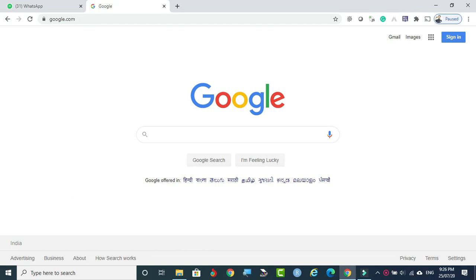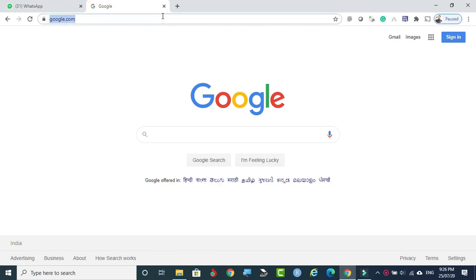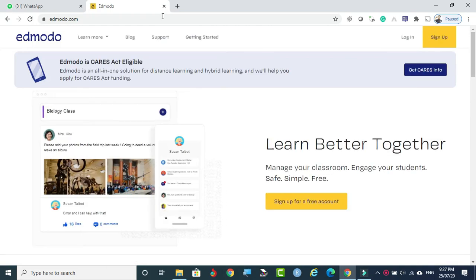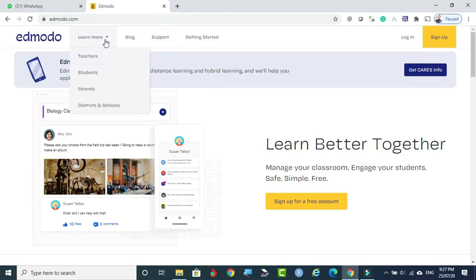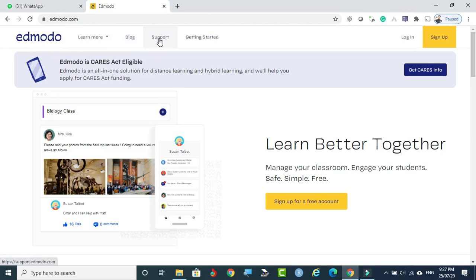We are going to see how edmodo.com works. Go to the browse bar and type edmodo.com. This is the first console screen of Edmodo. We can see some menus available: Learn More, Teachers, Students and Parents, and Districts and Schools. So if you are signing up as a teacher, you can see what facilities and features are available for teachers, students, parents, and also the blog for more information and support.